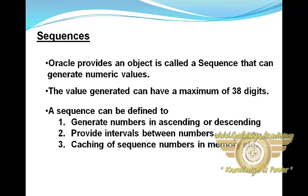Oracle provides an object called a sequence that can generate numeric values. The value generated can have a maximum of 38 digits.